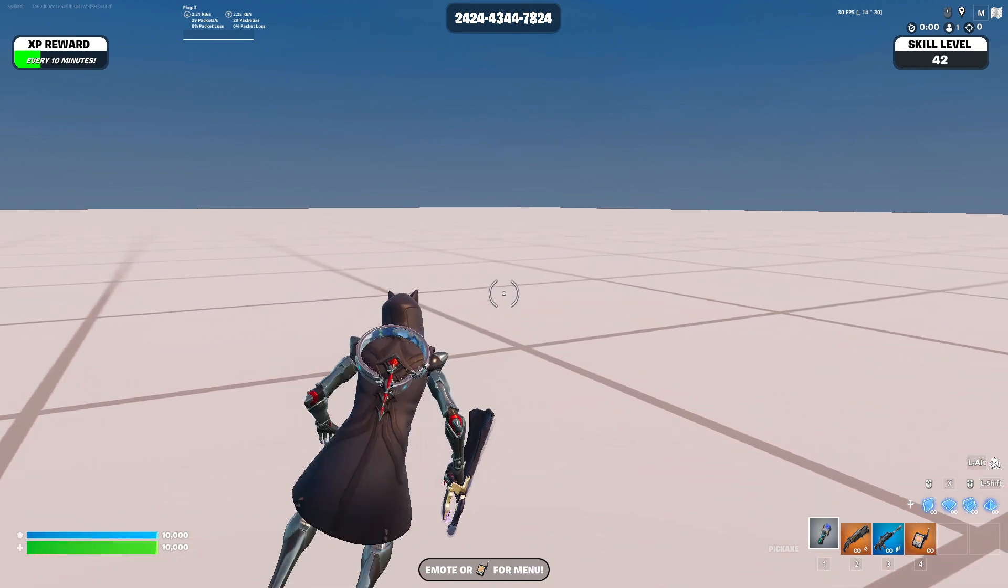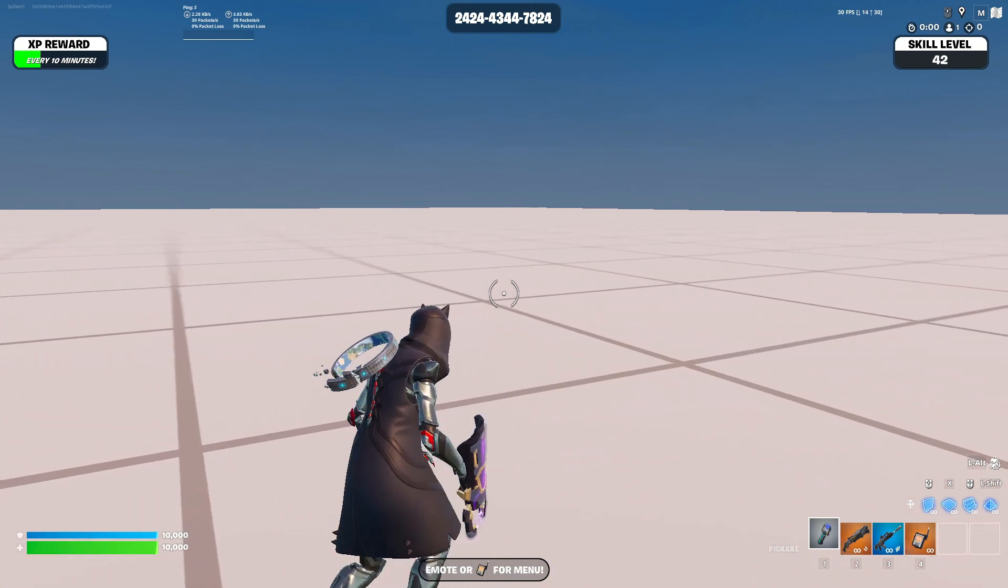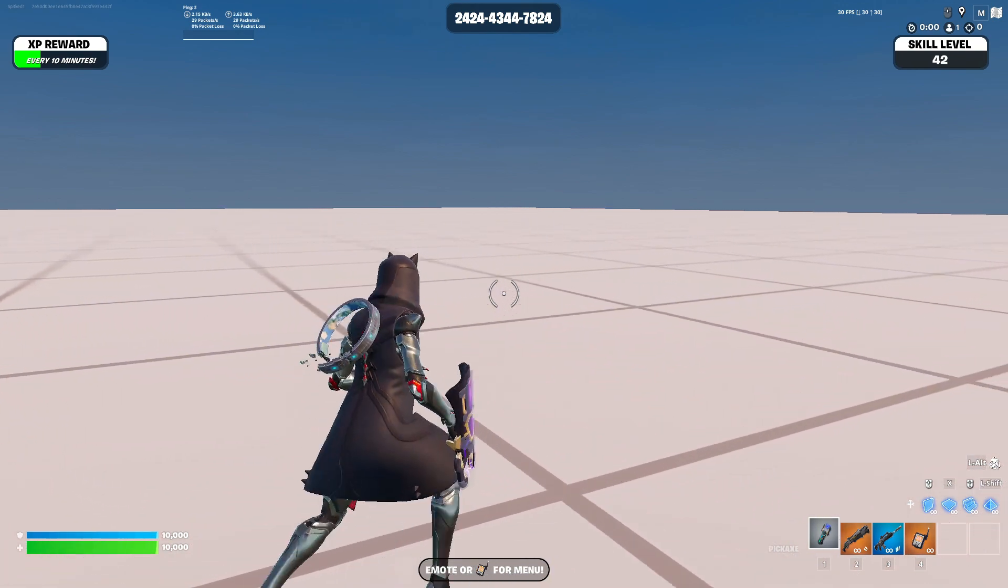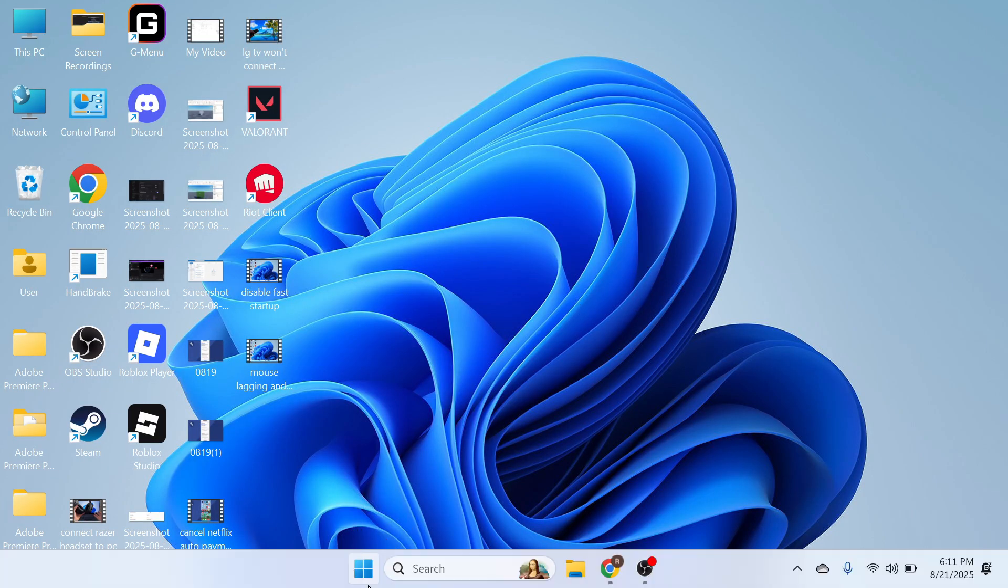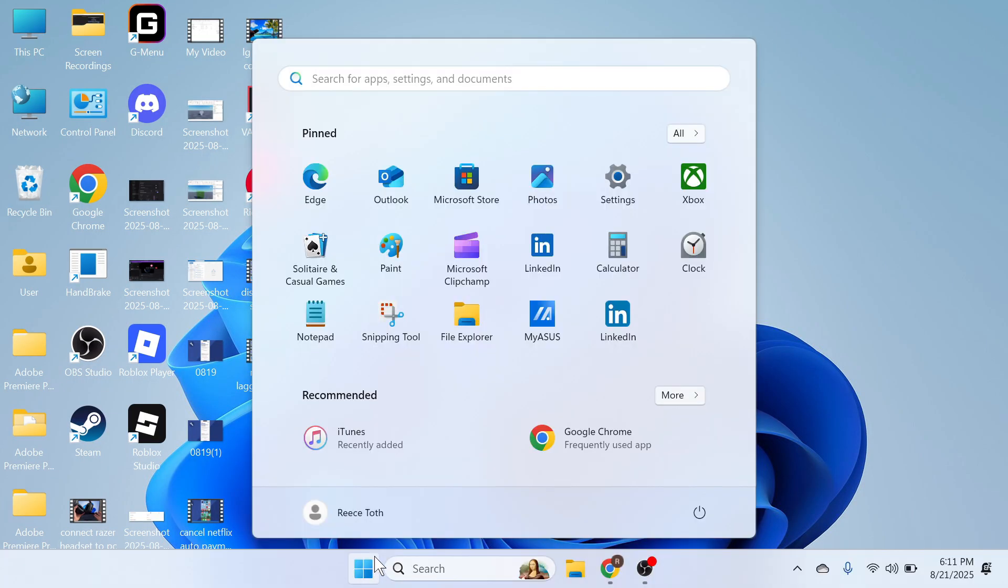You can see at the moment I have four ping which actually isn't too bad. Now to lower your ping the first thing we need to do is open up the settings on your computer.